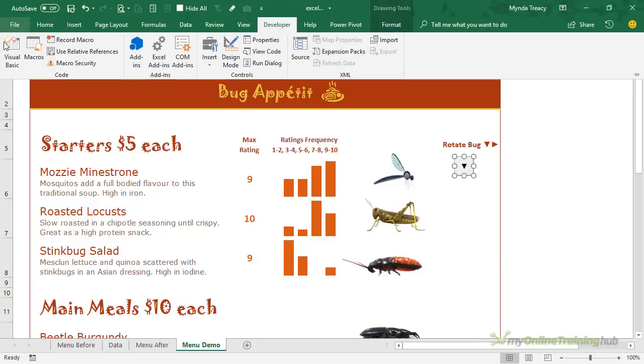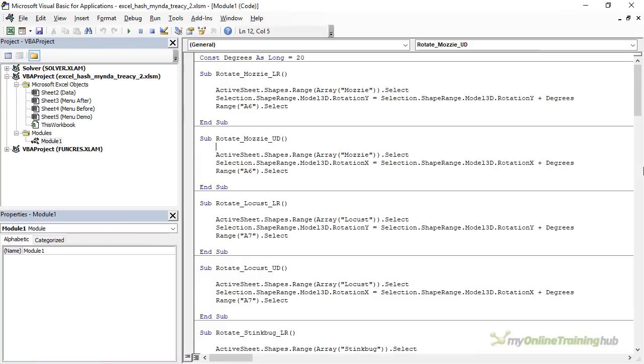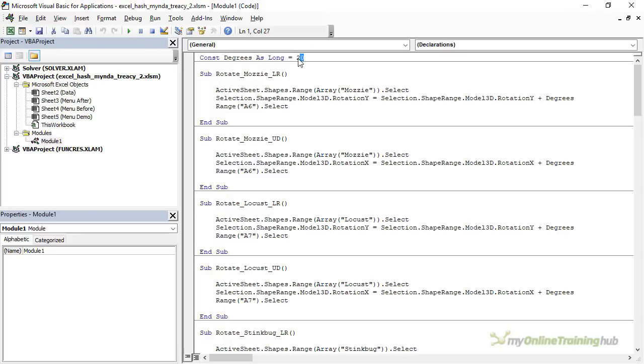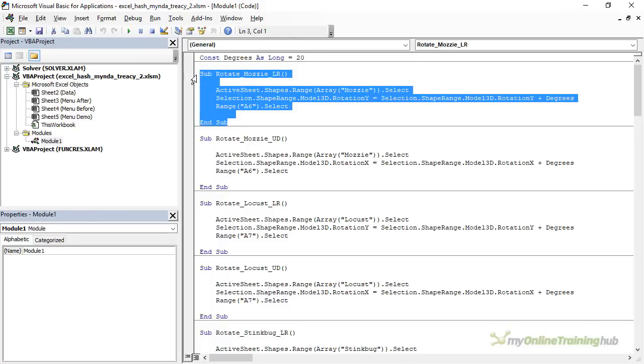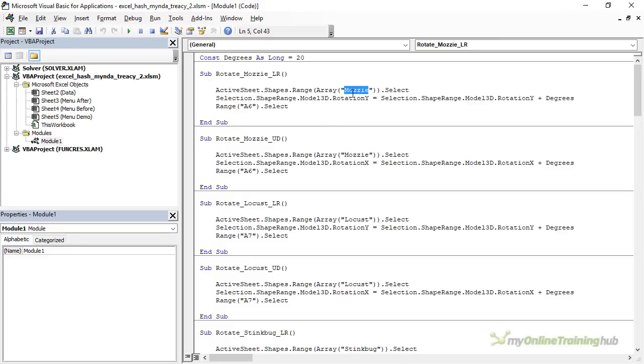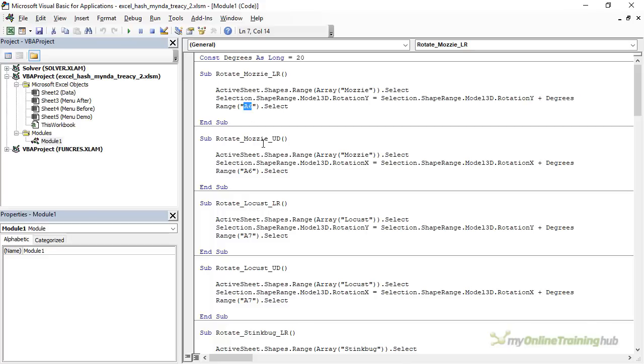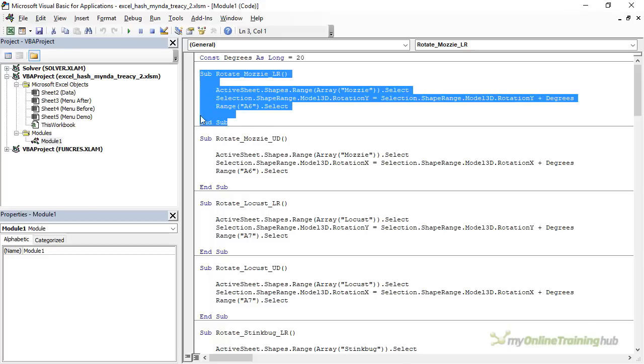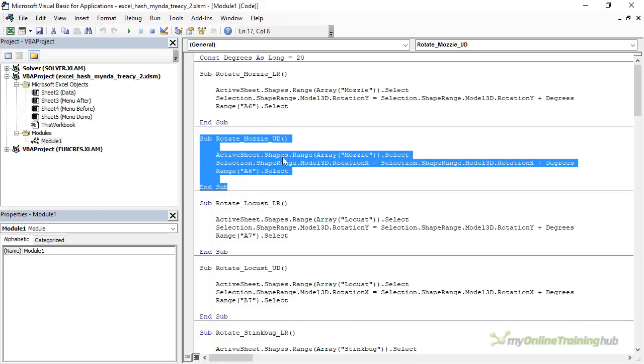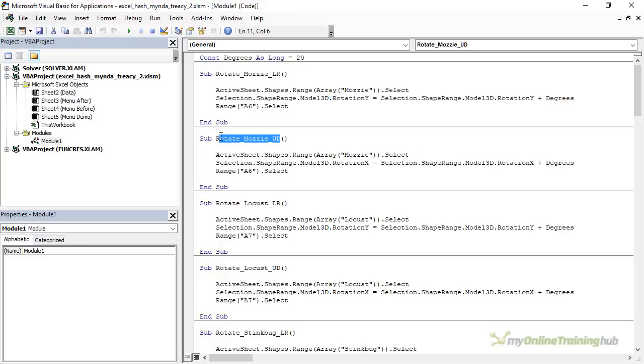So let's just talk through the macro. It's fairly straightforward. I'll open the Visual Basic Editor. At the top we've declared a constant which is 20 degrees so every time the macro button is clicked it's going to rotate the 3D model by 20 degrees. So obviously I could change this 20 value to 60 if I wanted to rotate it more or maybe 5 if I wanted to rotate it less with each click. Then we have a separate macro for each button and there are two buttons for each 3D model, one for up and down and one for left and right. Well actually it's down and then right. So the first macro here specifies that with each click of the button it will rotate the object called mozzie on the active sheet 20 degrees on its y-axis and after each rotation it deselects the 3D model object by selecting cell A6.